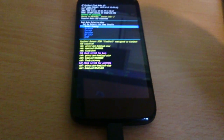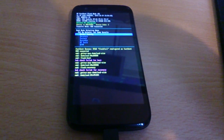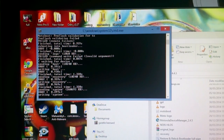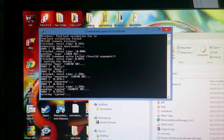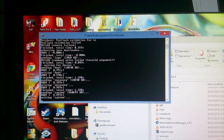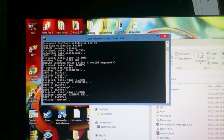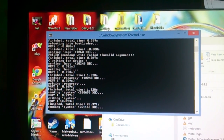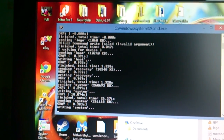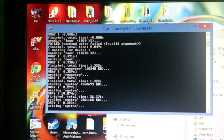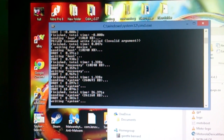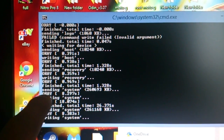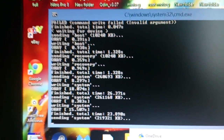Now it's doing its thing and processing. If it says 'failed, invalid argument', don't worry about that — just ignore it. Pay attention to where it says 'writing OK', 'sending OK', and all that good stuff.